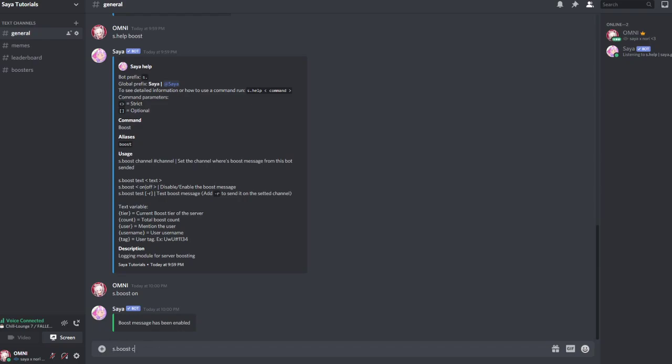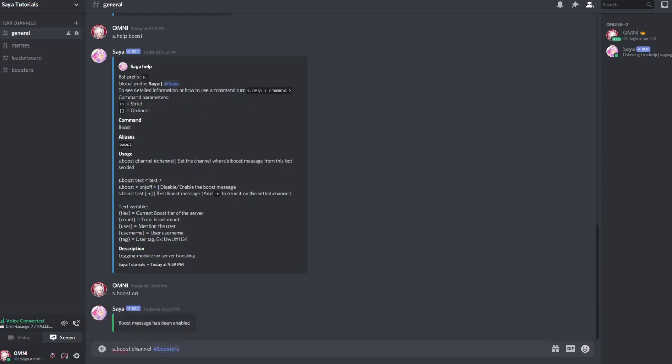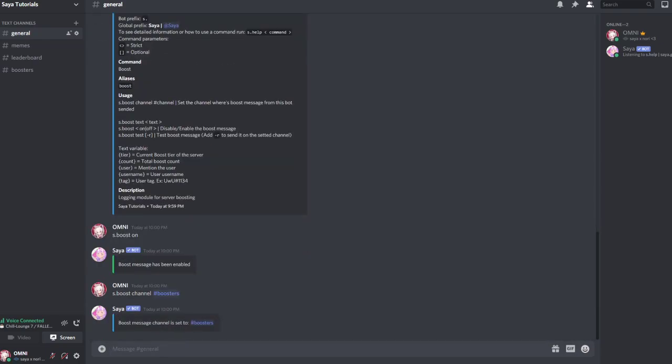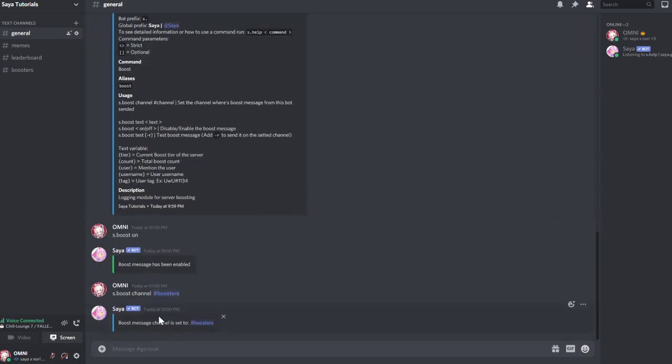In my server it's called boosters here. Then you set your booster text, for example thanks for boosting. Then we do user so it pings the user, and then you can say for example you are the count.